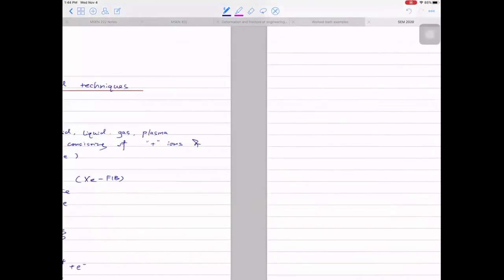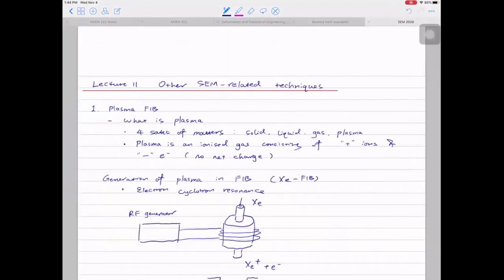Last week we focused on other SEM-related techniques. The first example we discussed was the plasma probe. Now we'll move to the second example: helium ion microscopy.